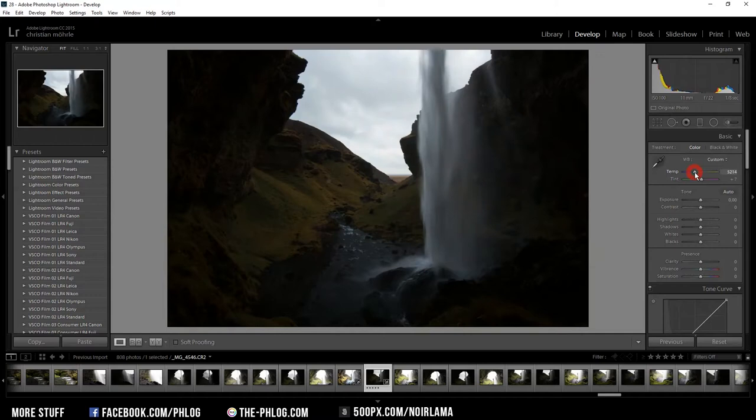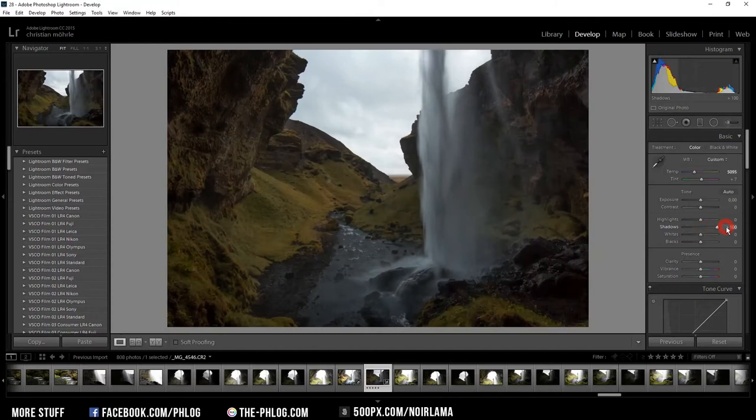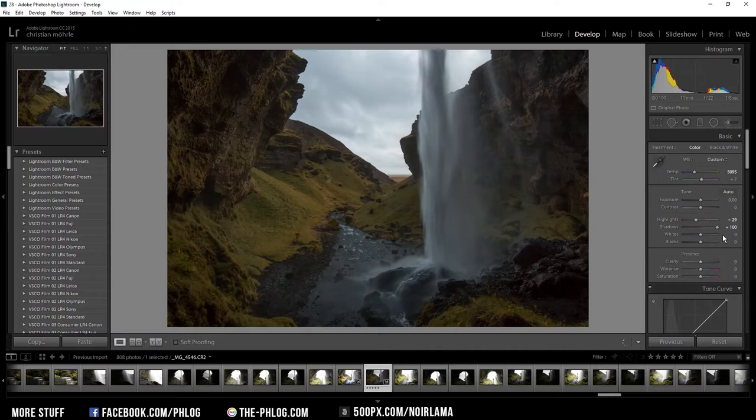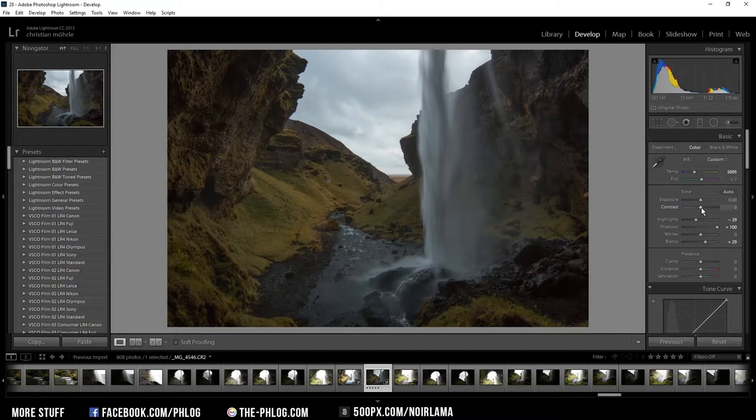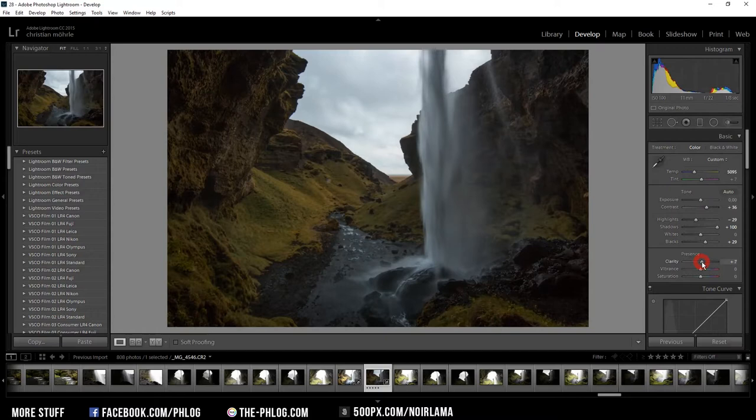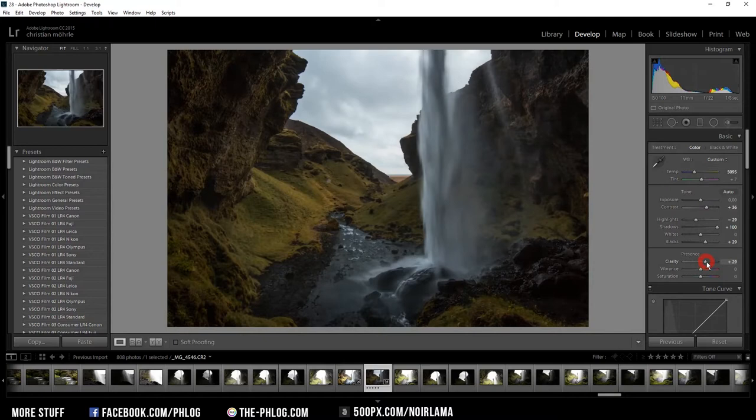And then the first thing I want to do is up the shadows up to 100 and also reduce the highlights. Now I also want to add some blacks and then give my image some contrast. And I might as well add a little bit of clarity which works well with the rock formations you can see on the sides of my image. Now let's see if I can add some whites without overexposing the image.